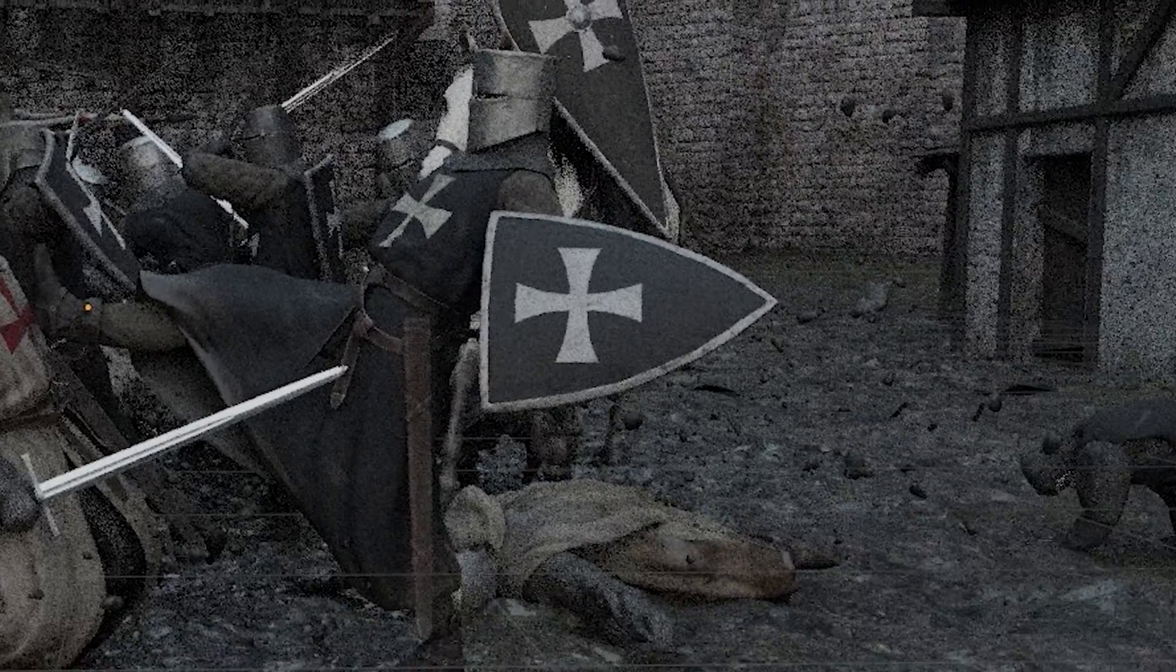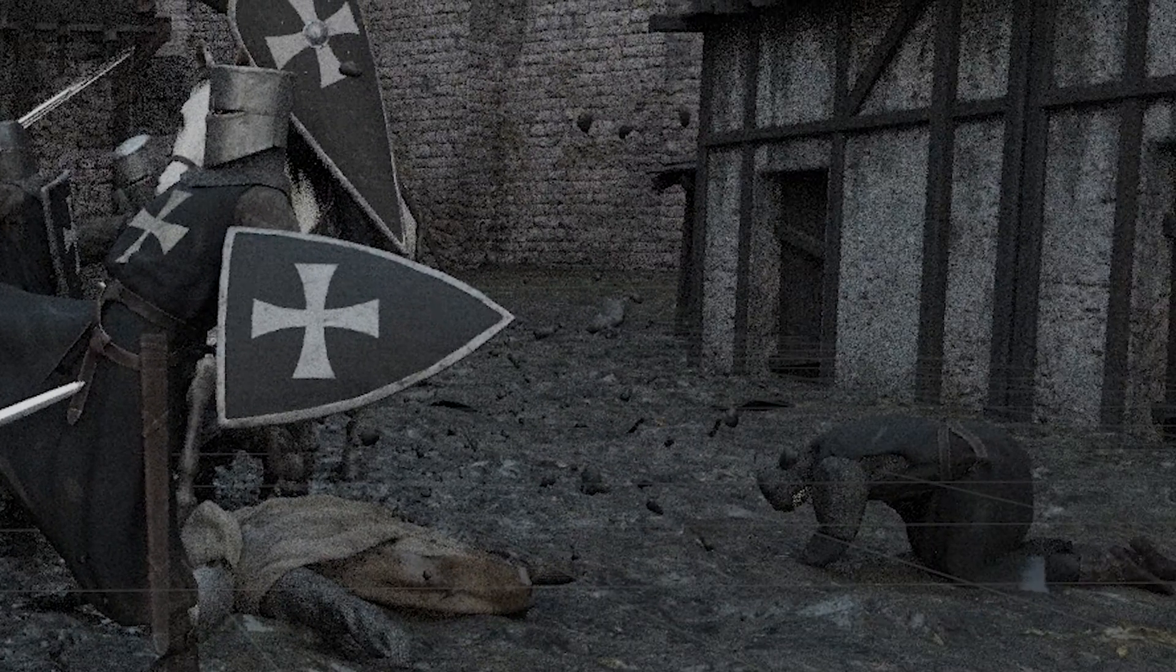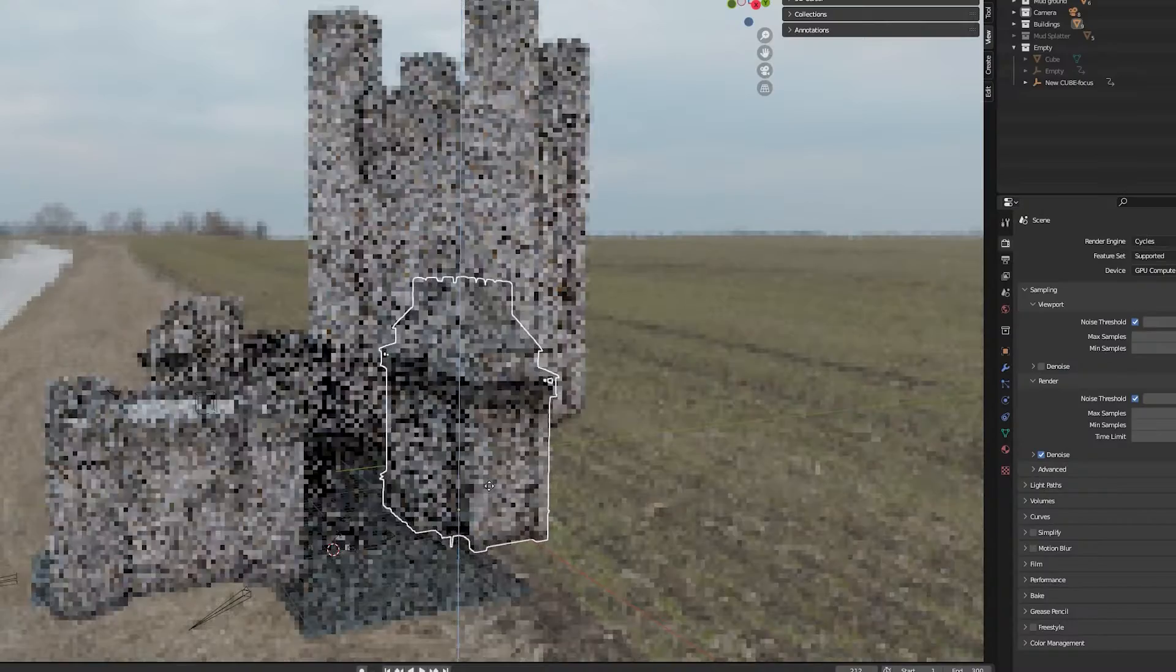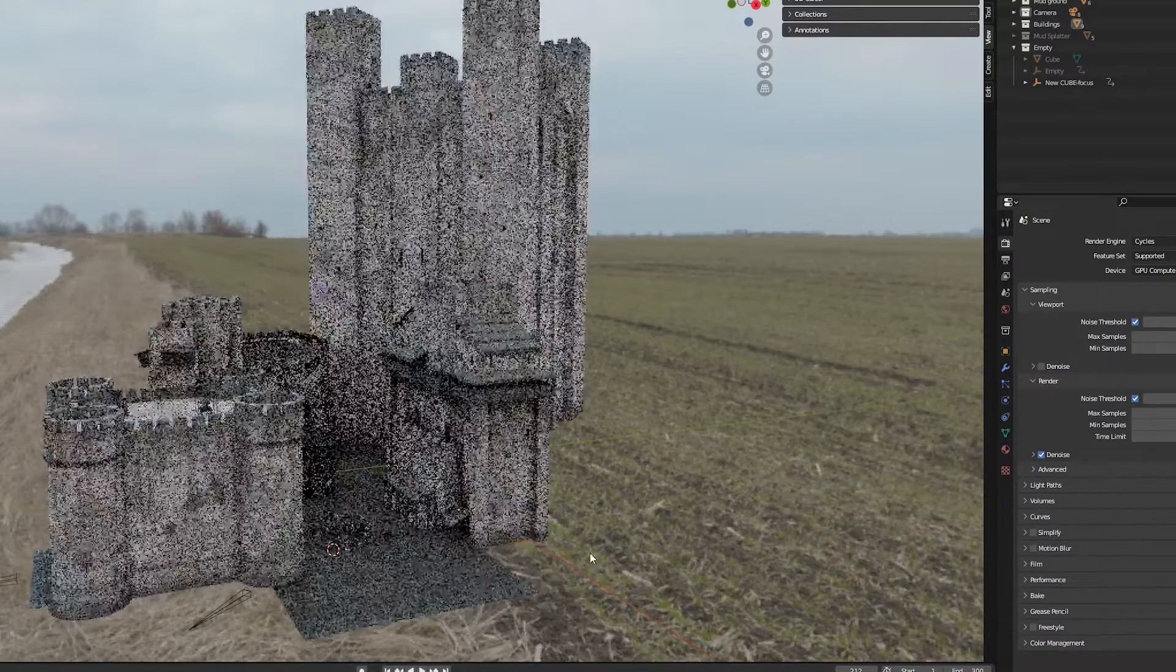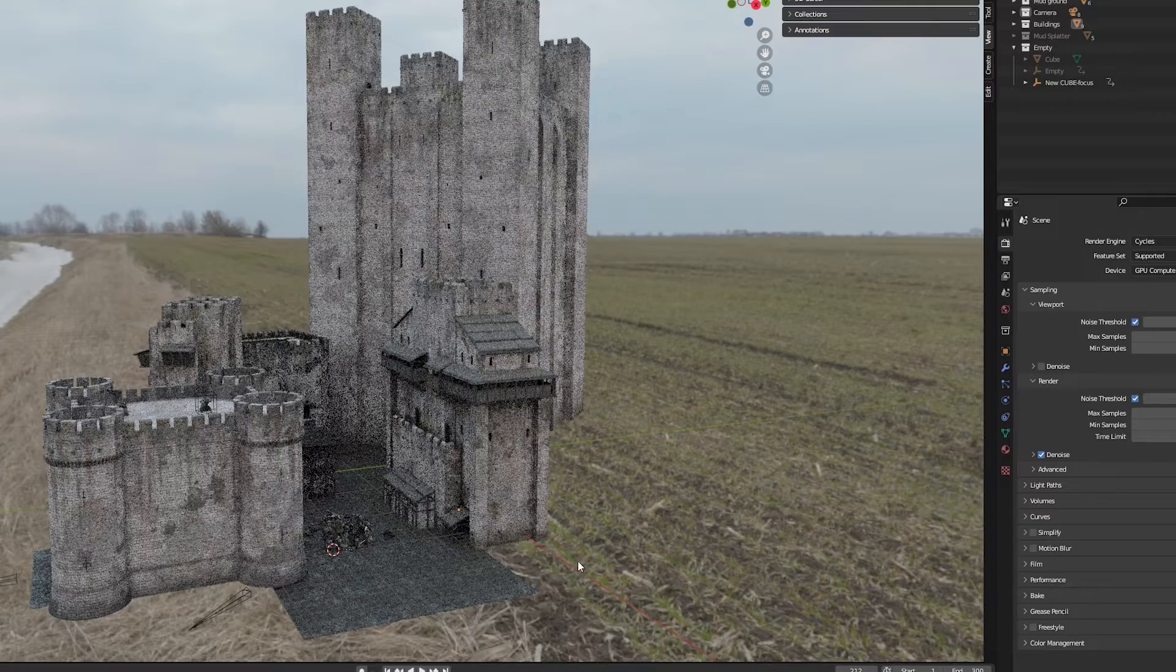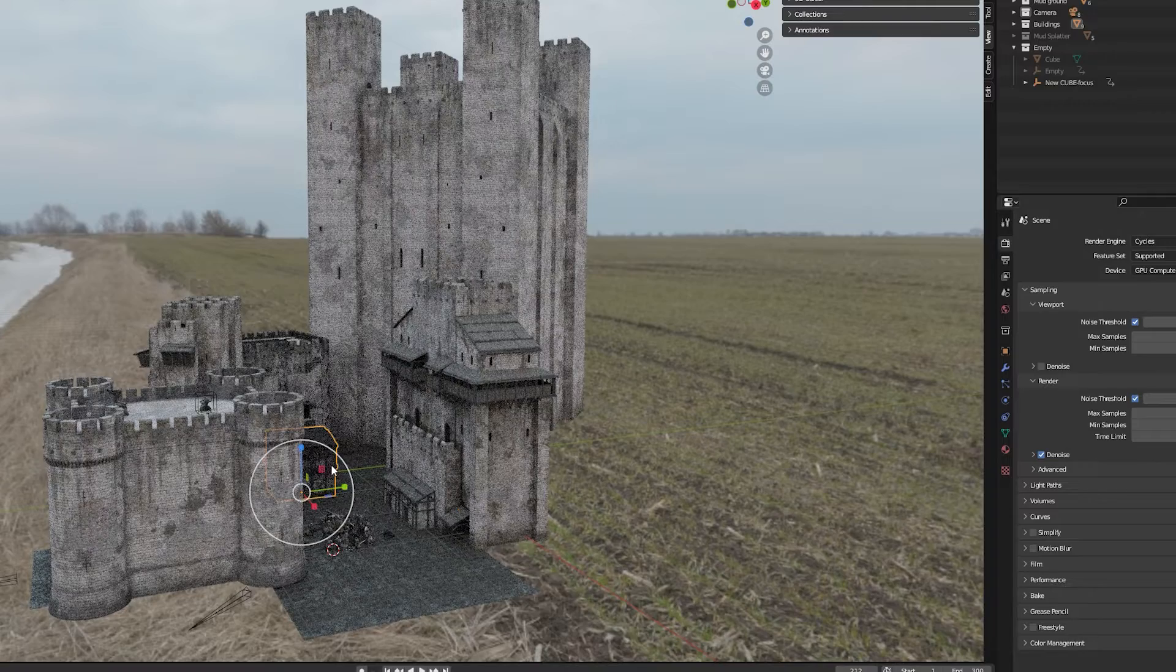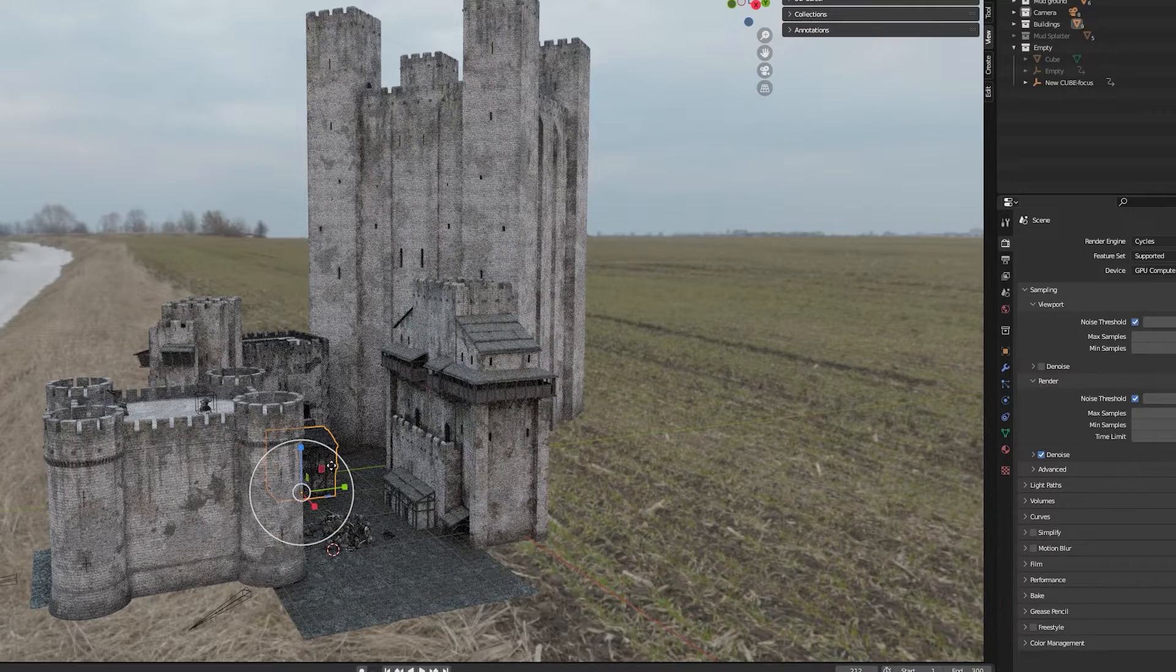I used Cycles as render engine. The final render was color graded a bit in Premiere Pro and this is the medieval scene with some sound effects.